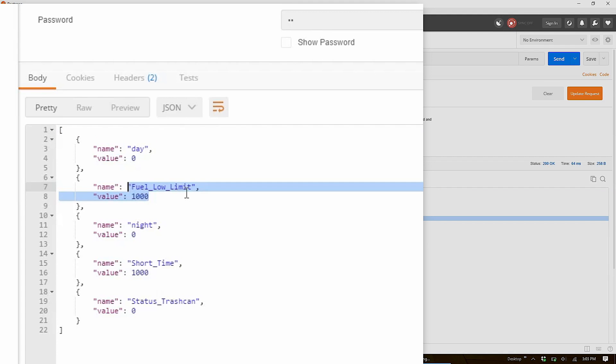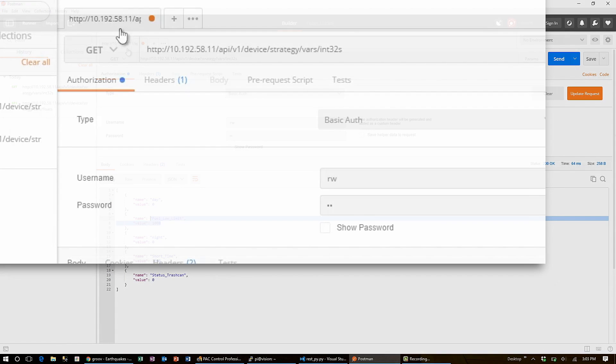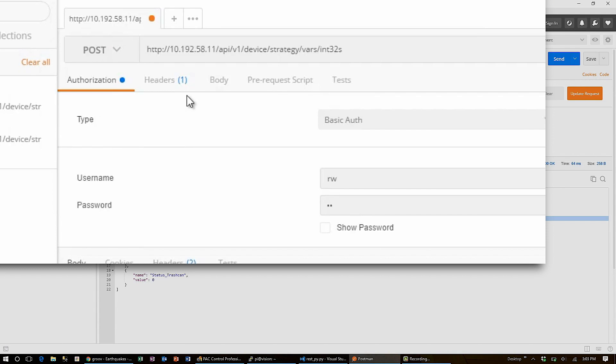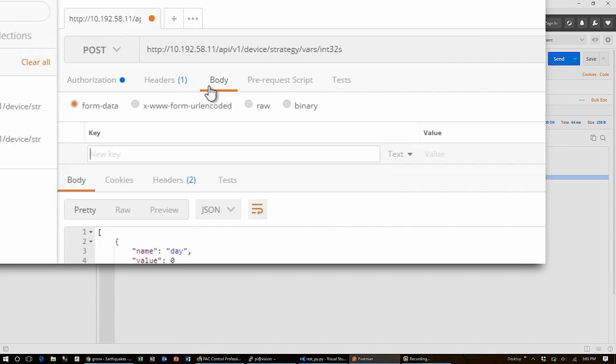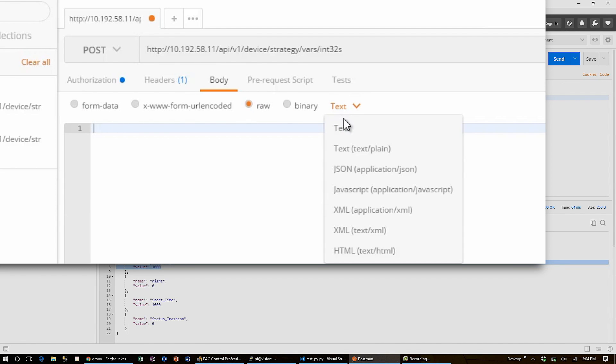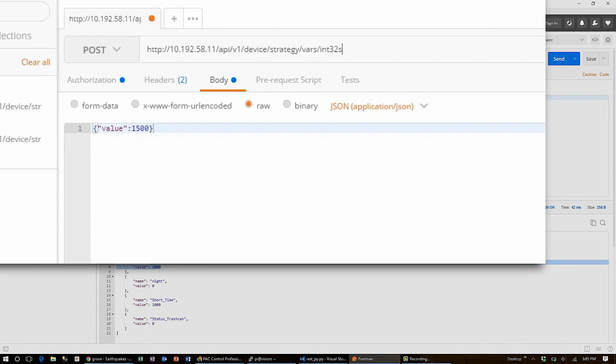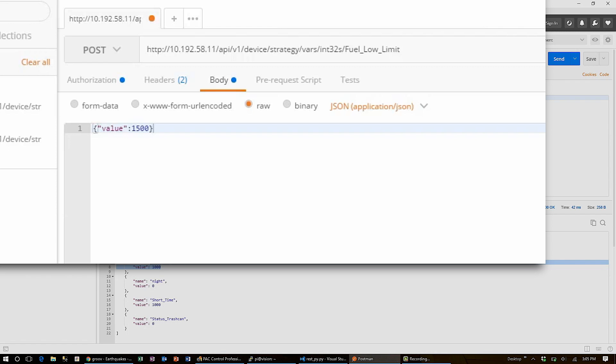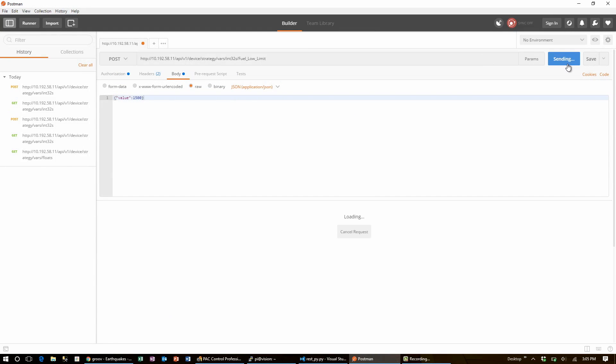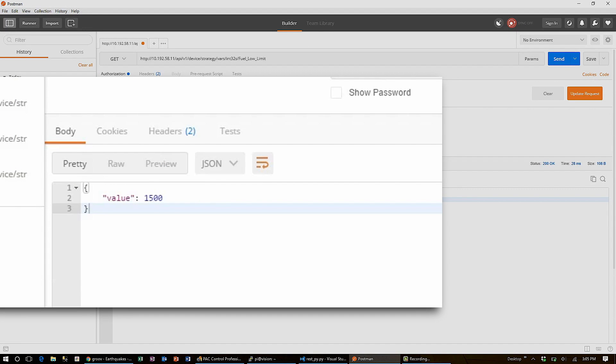I'd like to increase that to 1500. To do that, I will switch from get to post and hand in a body parameter that holds the raw text JSON value 1500. I also need to specify that I am changing the fuel low limit. Now, I can hit send. And make the get request again. And I'll see that the value has changed.